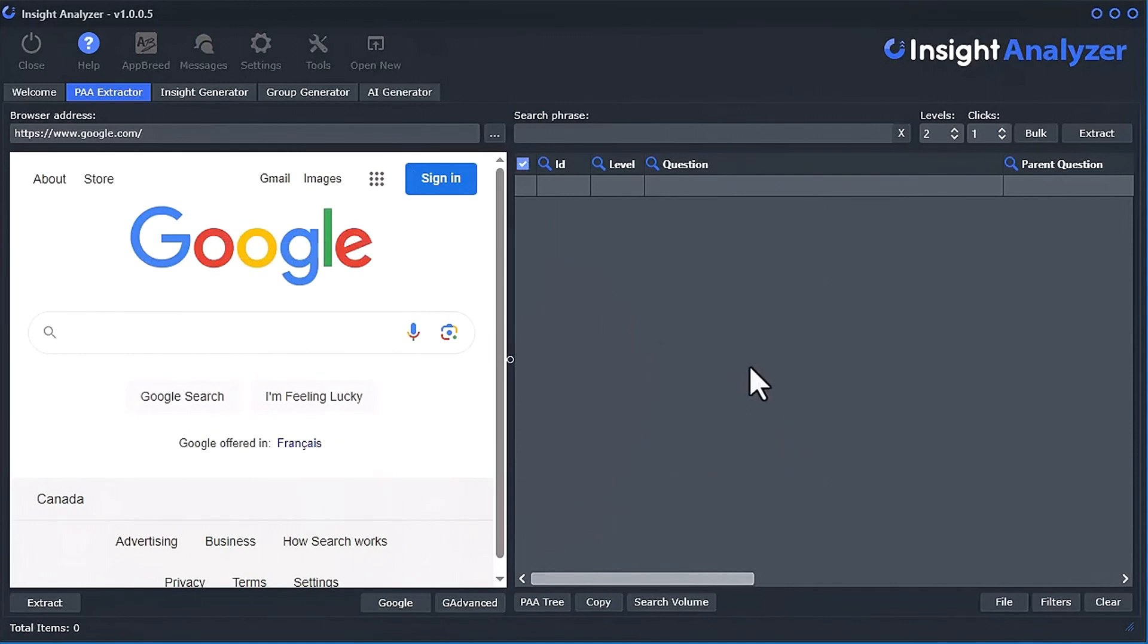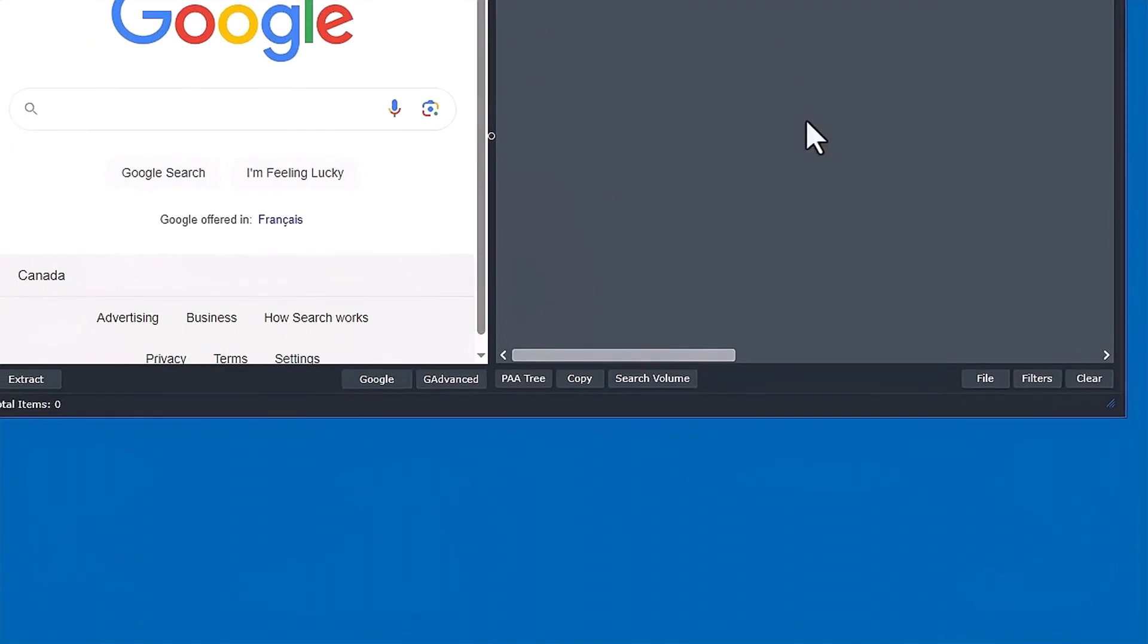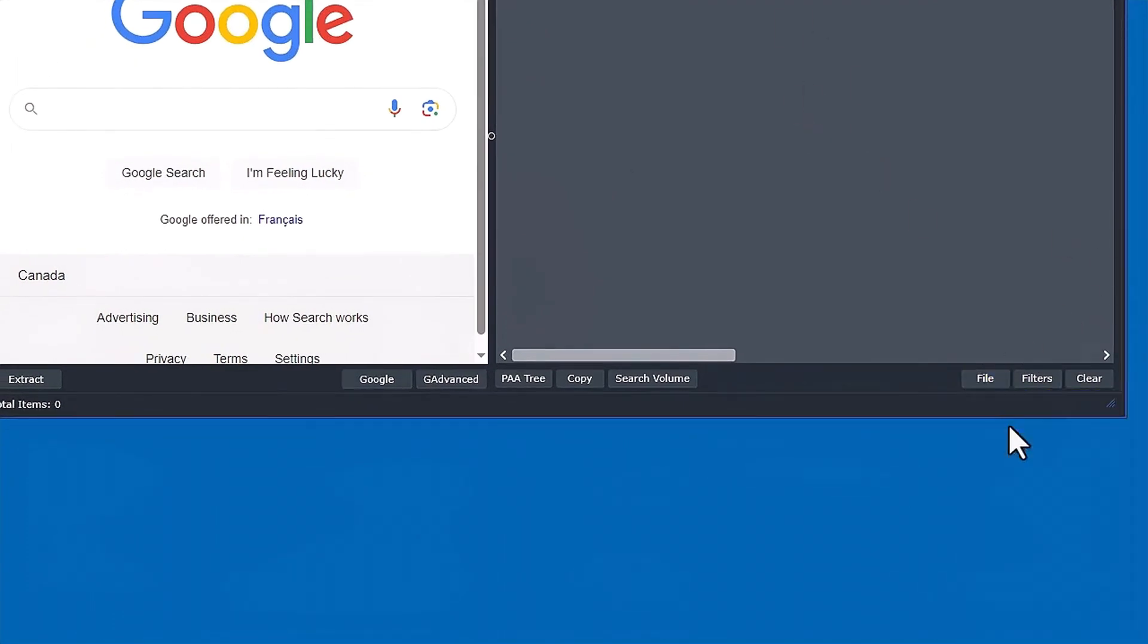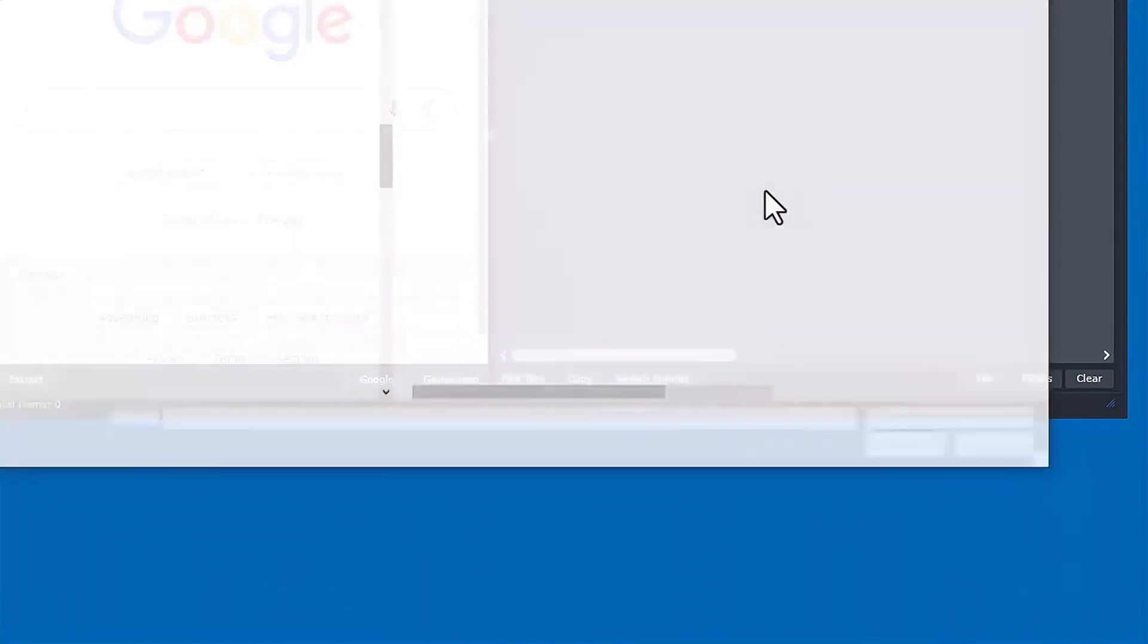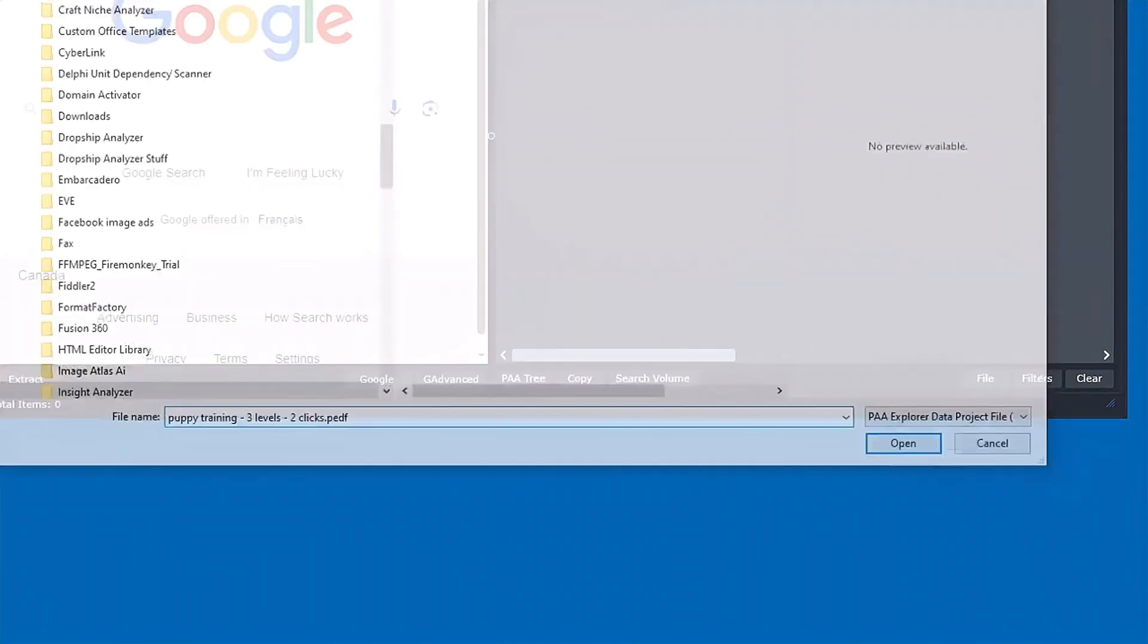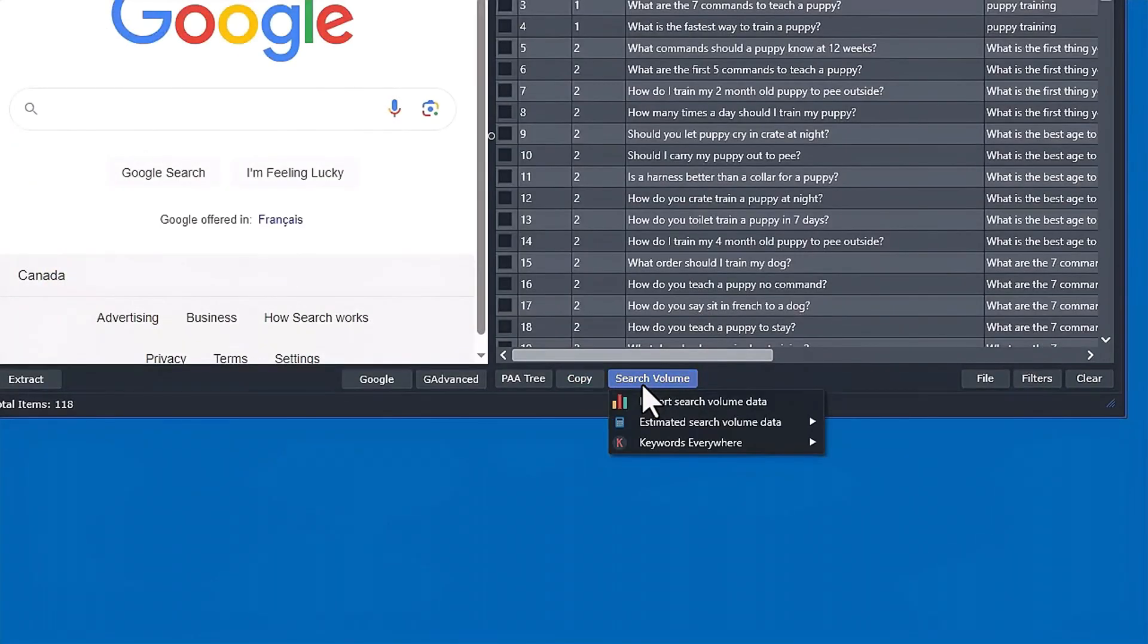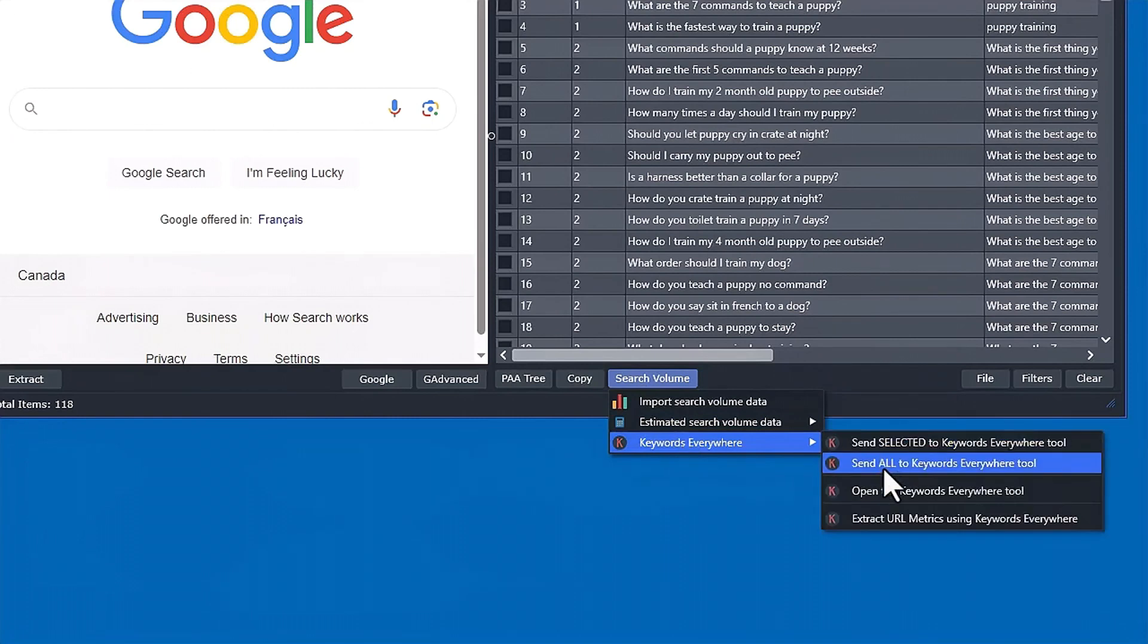Now it will work with the software. Just to make sure that it works, I'll do a quick little test here. Let's just load a file and I'm going to go search volume and I'm going to go extract URL metrics using Keywords Everywhere.